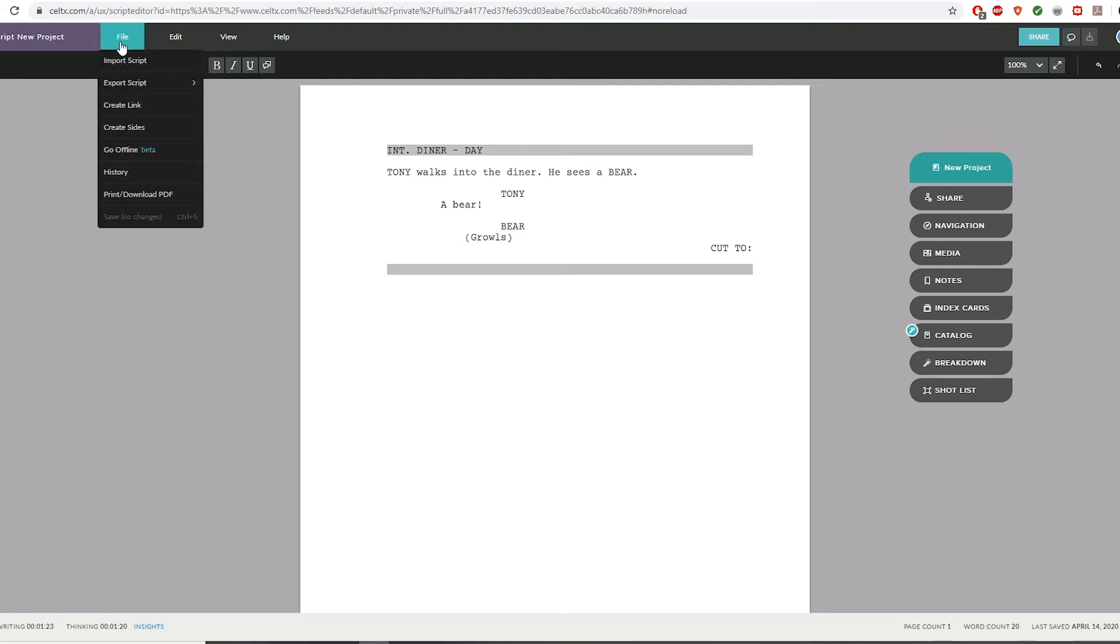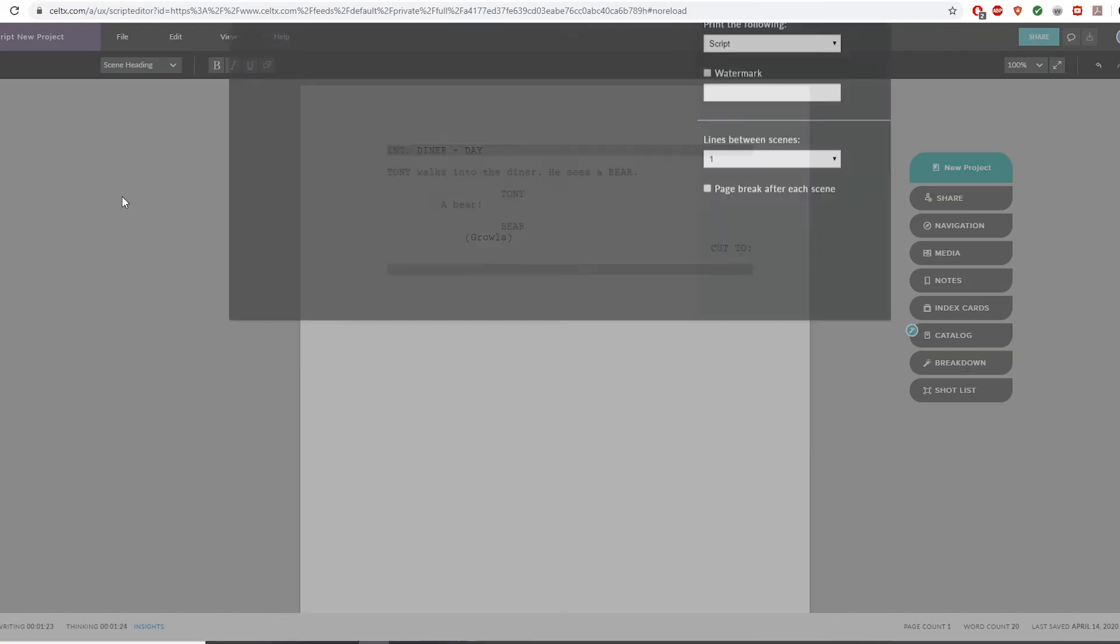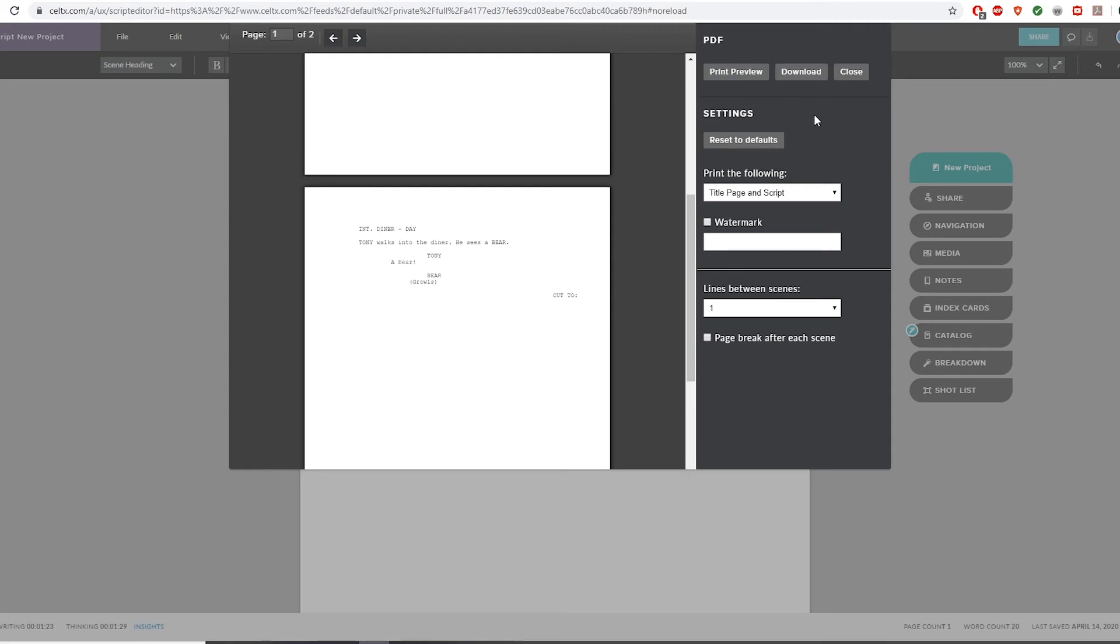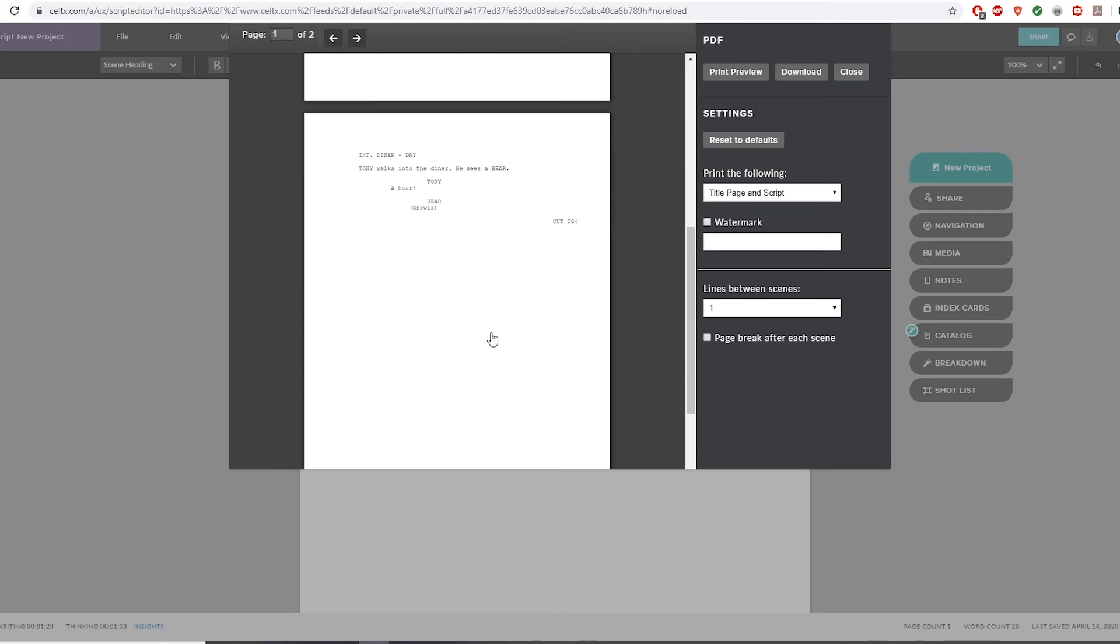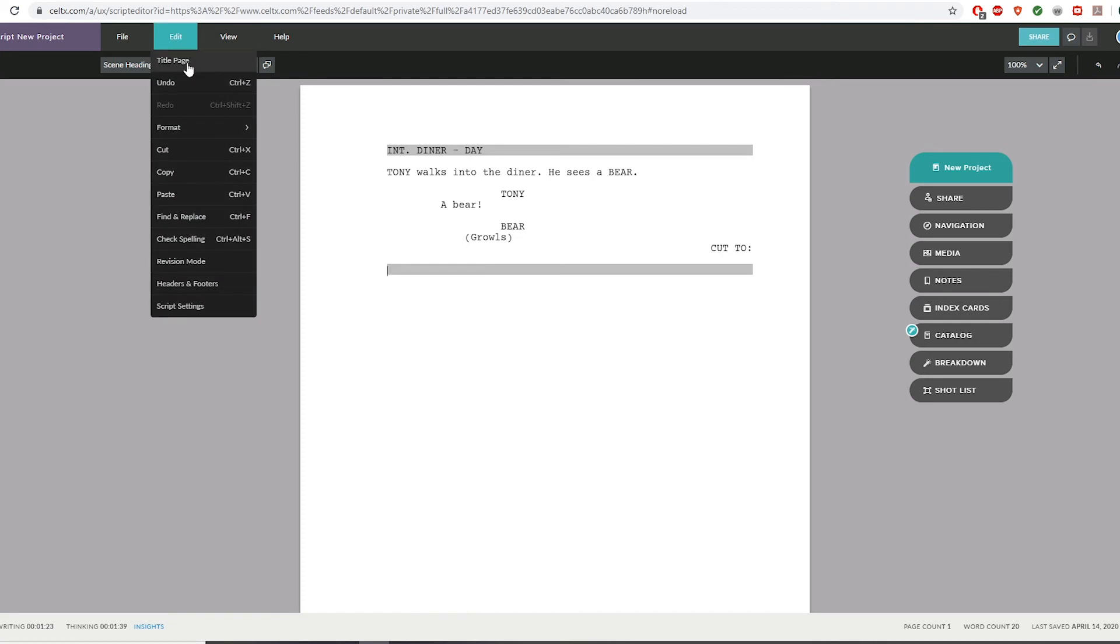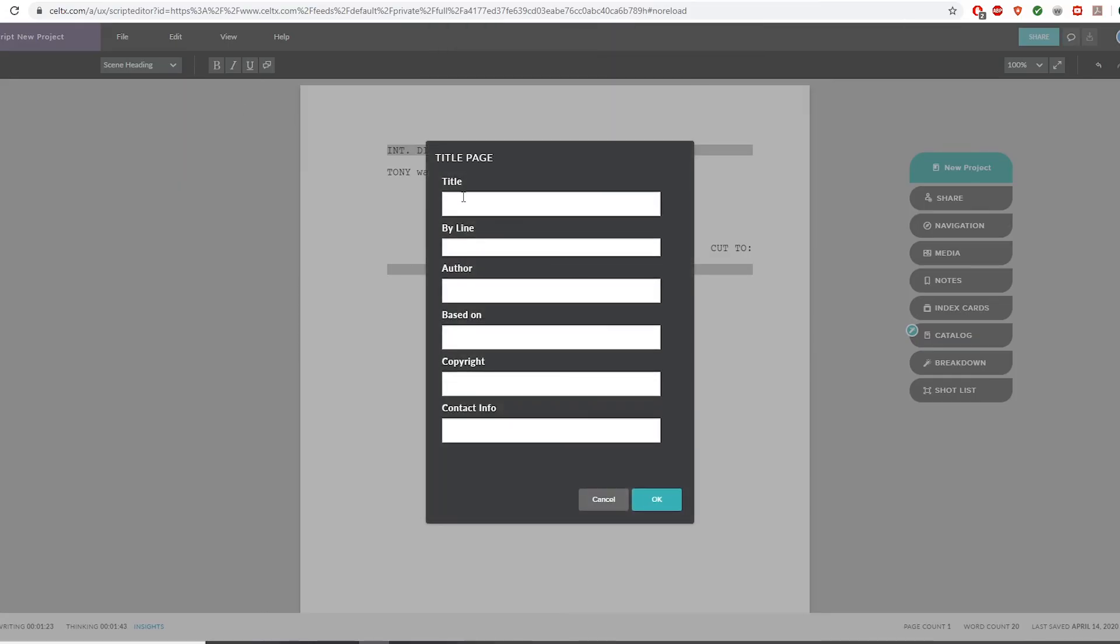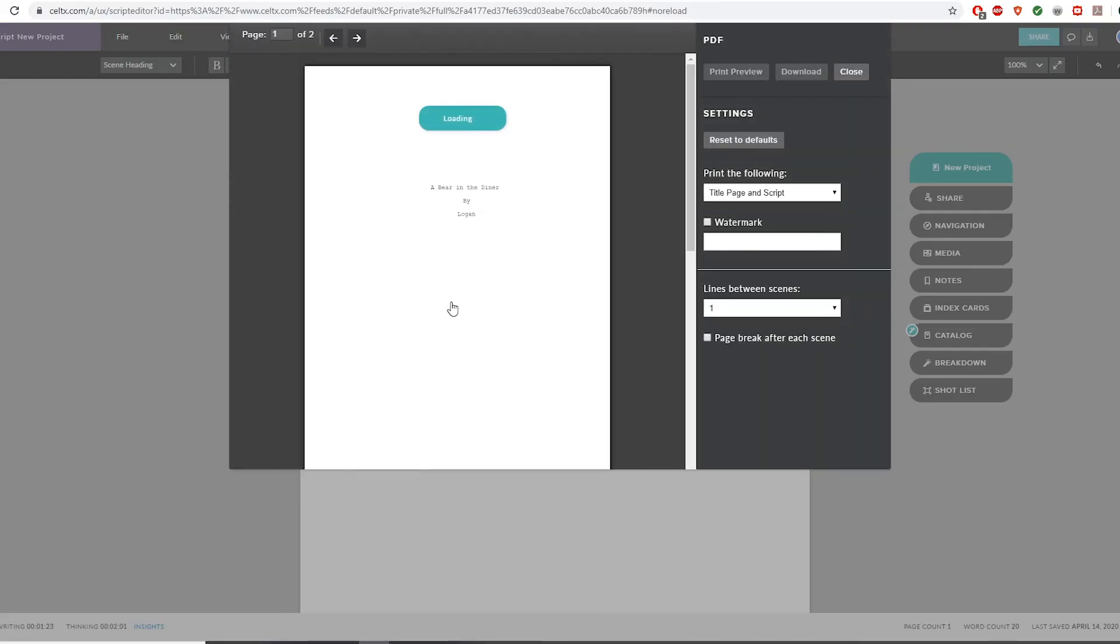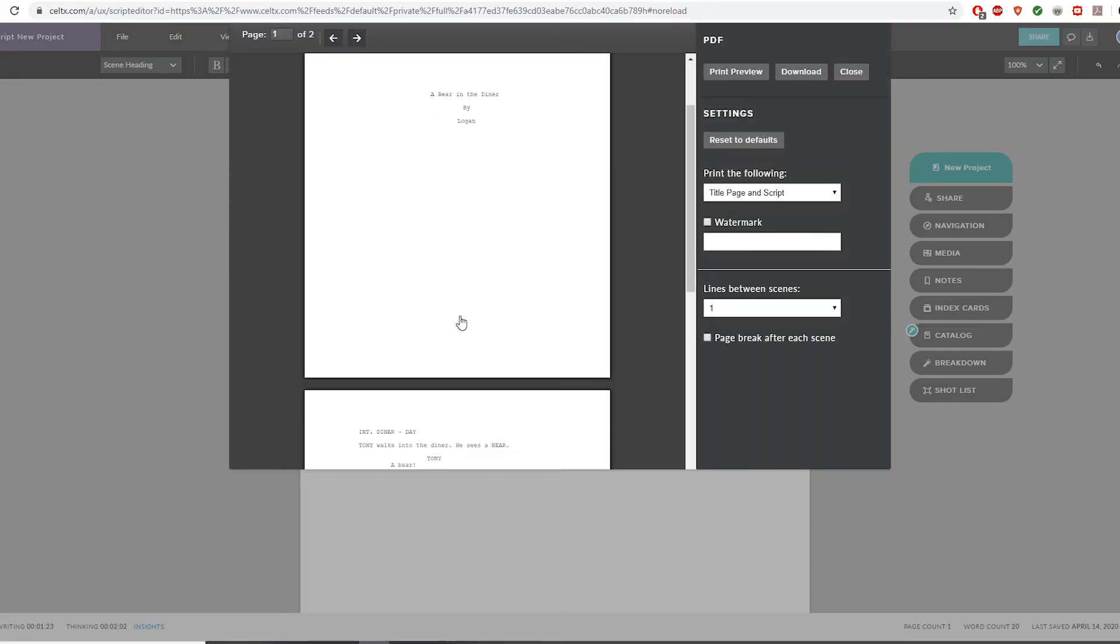If you go to file, you can download your script or print it if you want. You've got this blank page here. What you can do is go to edit and then edit a title page. Whatever you write here will show up where that blank page was. Now you'll see we've got a title page.